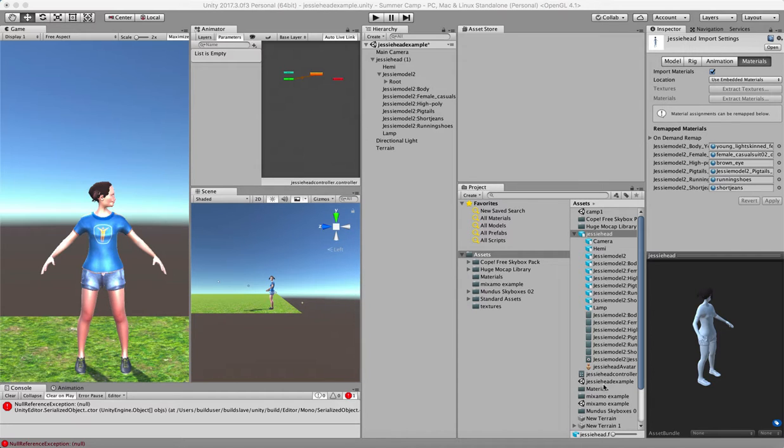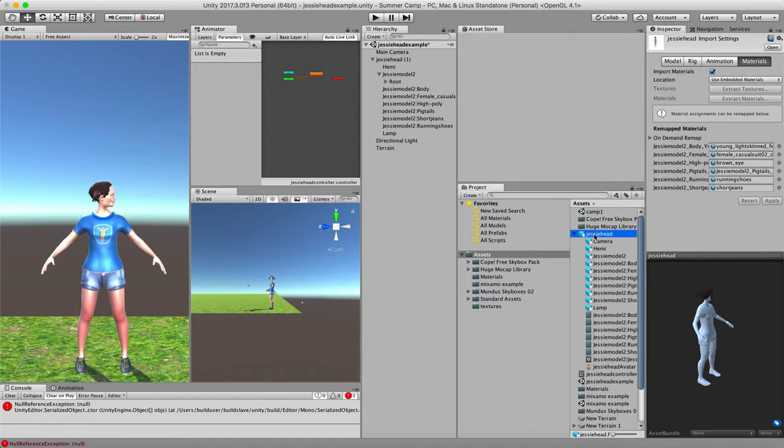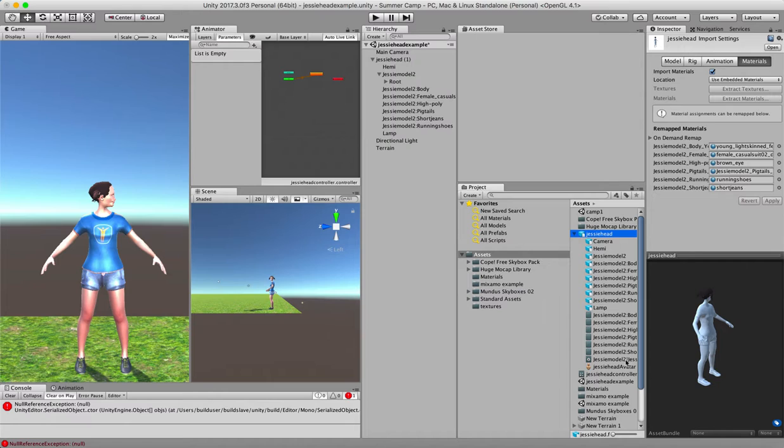Well, once you do that, then it's pretty straightforward. Here's Jesse Head that I exported right into here, and you can see it has all the stuff in it that you have about the model that we had in Blender at that point.